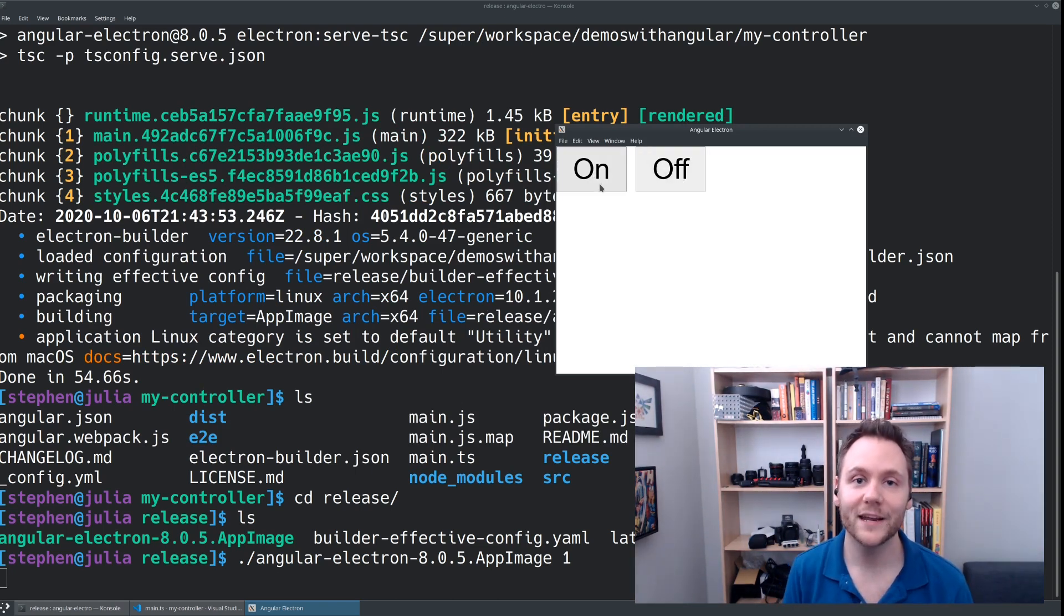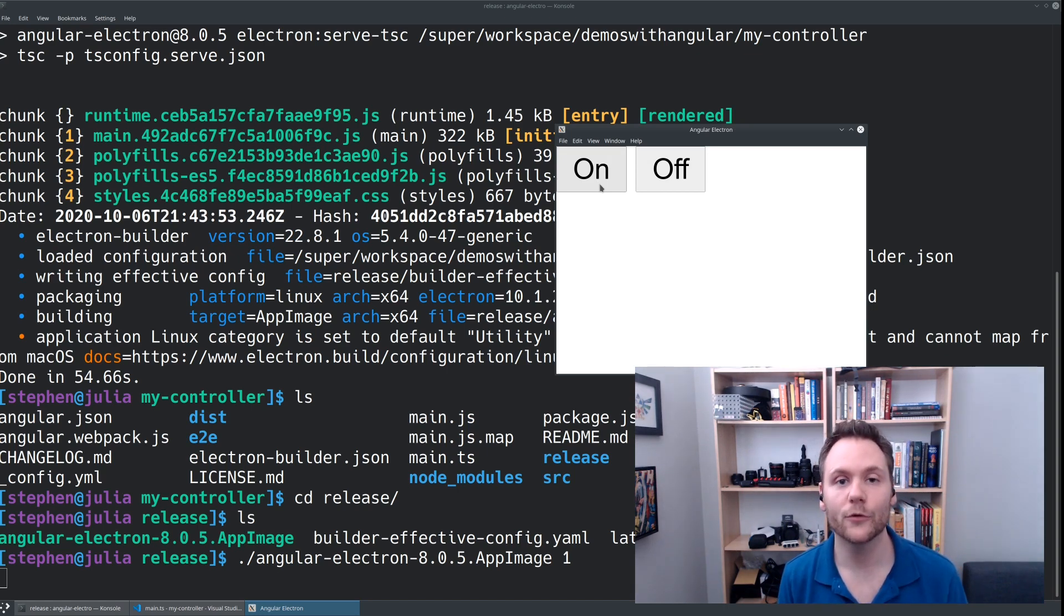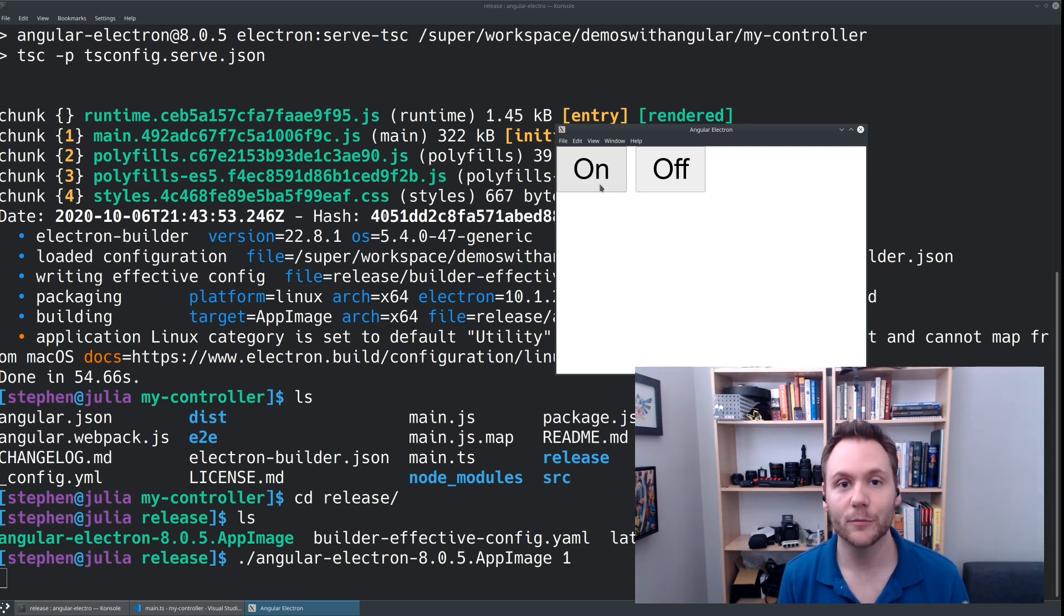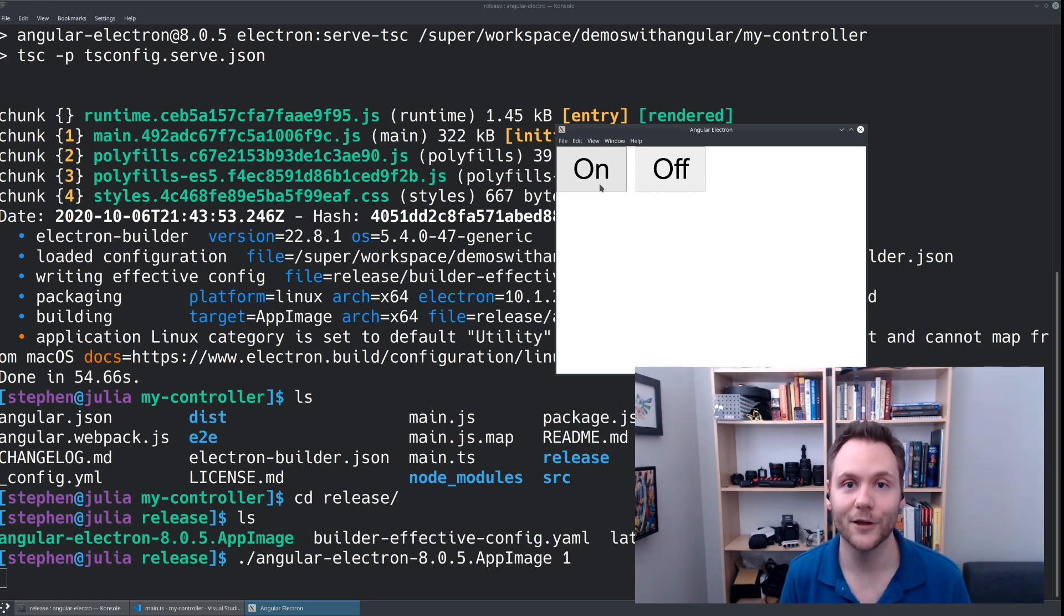I have now combined the power of Angular plus Electron in order to make my life better, and to solve a problem and build an interface for my IoT devices that I couldn't have done with the web alone.